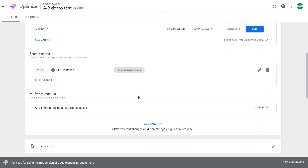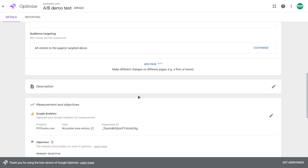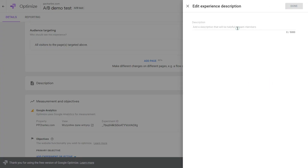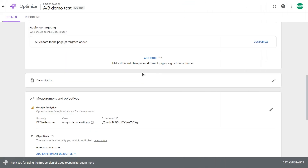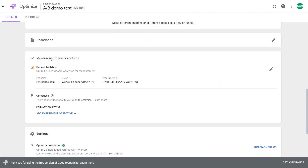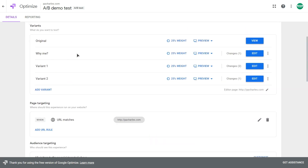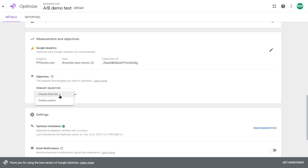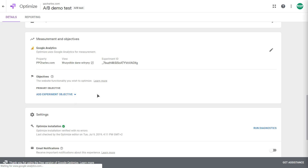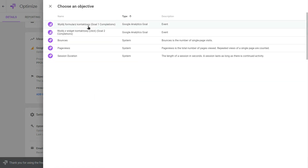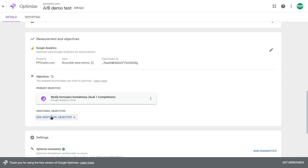In my example I'll run this test on all audiences. You can add a description so your team knows what you're testing and what your hypothesis is. Here you have your measurement objectives — with your Google Analytics account connected you can select your objective, such as a Google Analytics goal or custom objective. If you choose from the list you'll see your Google Analytics goals. You have default objectives like bounces, page views, or session duration. Let's select this goal, and you can add additional objectives.